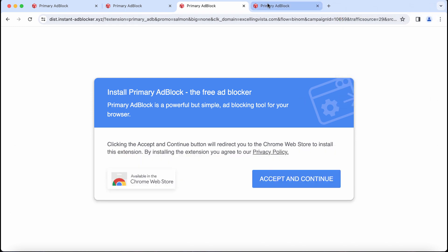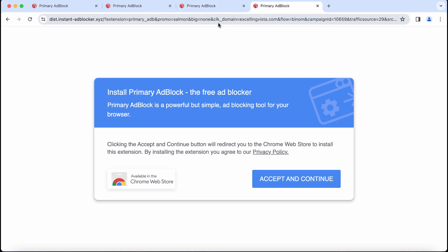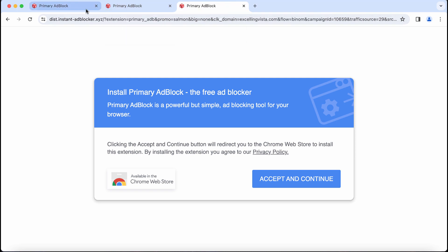Instantadblocker.com is a dangerous website. It may attack Google Chrome and may affect other browsers too.